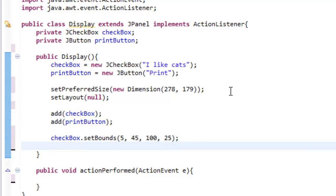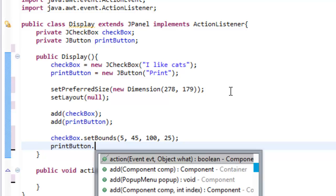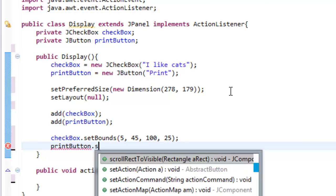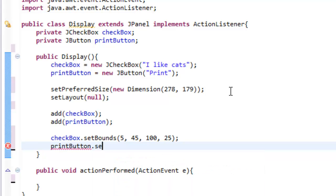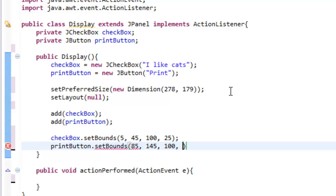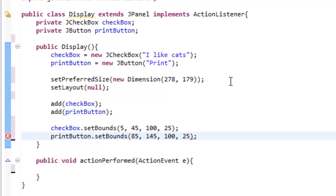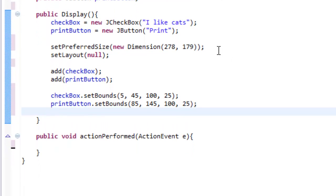And then we will set the bounds for the print button. So printButton.setBounds and we will set this to 85 by 145 by 100 by 25. So this is x, y, width, height.